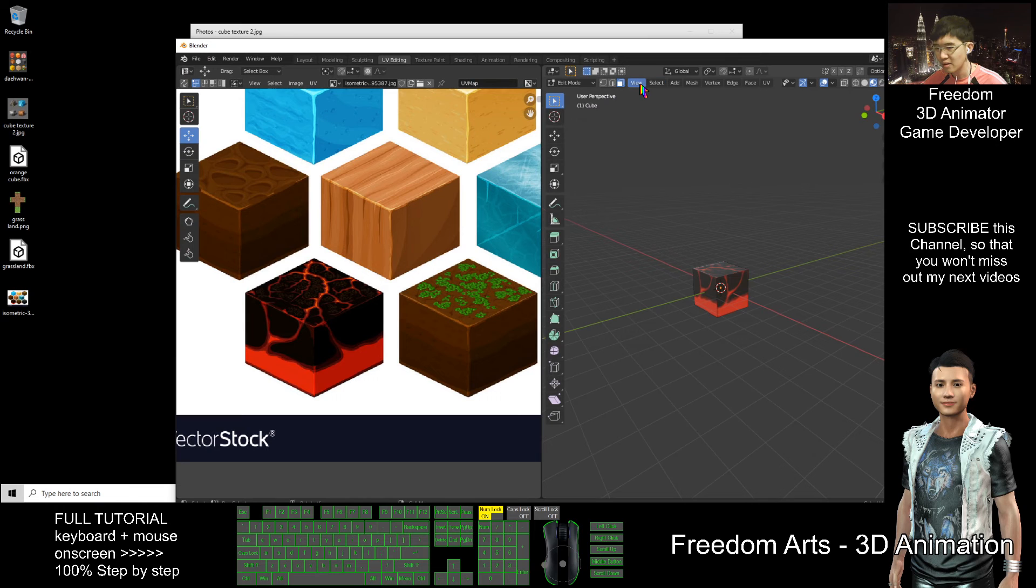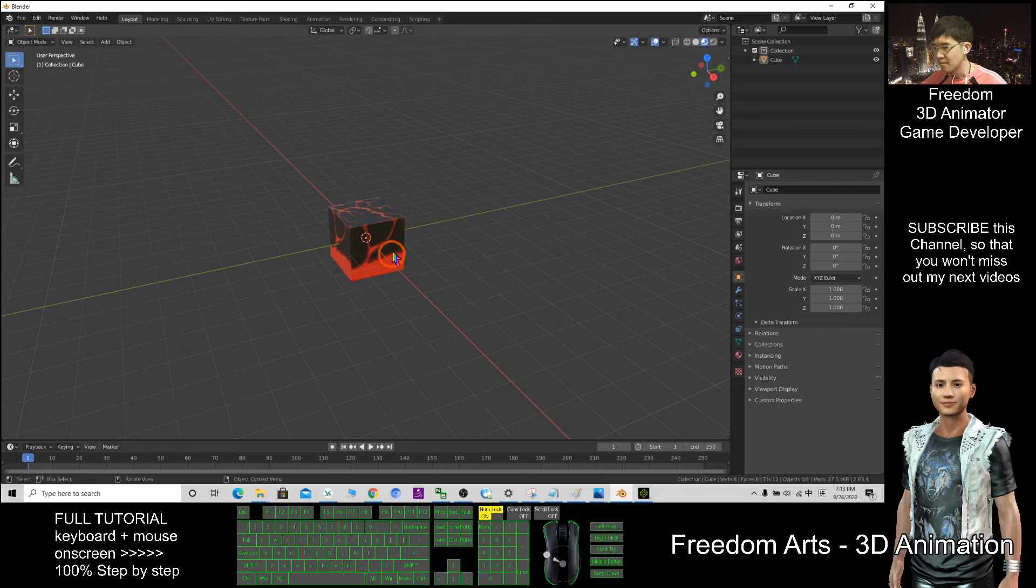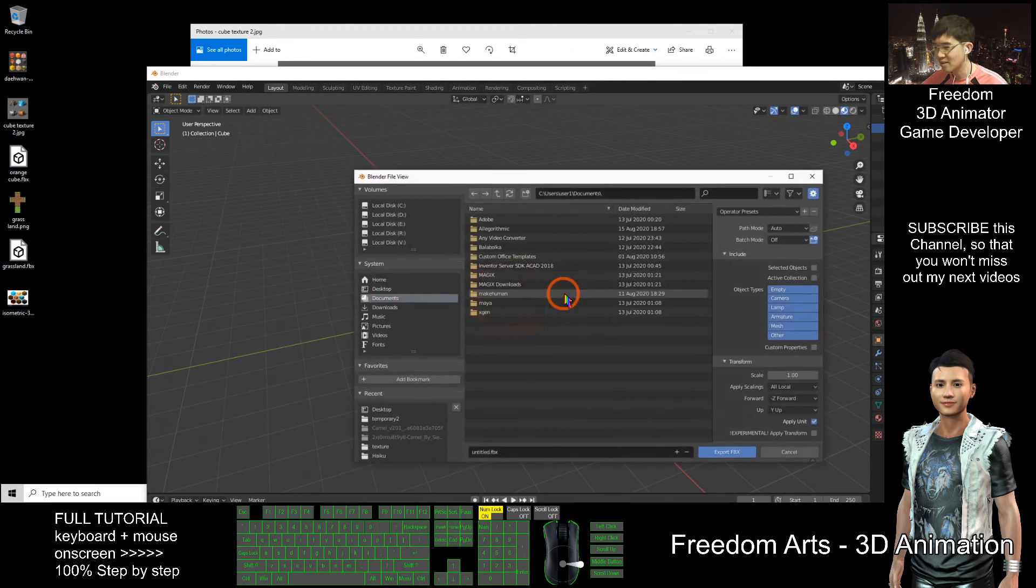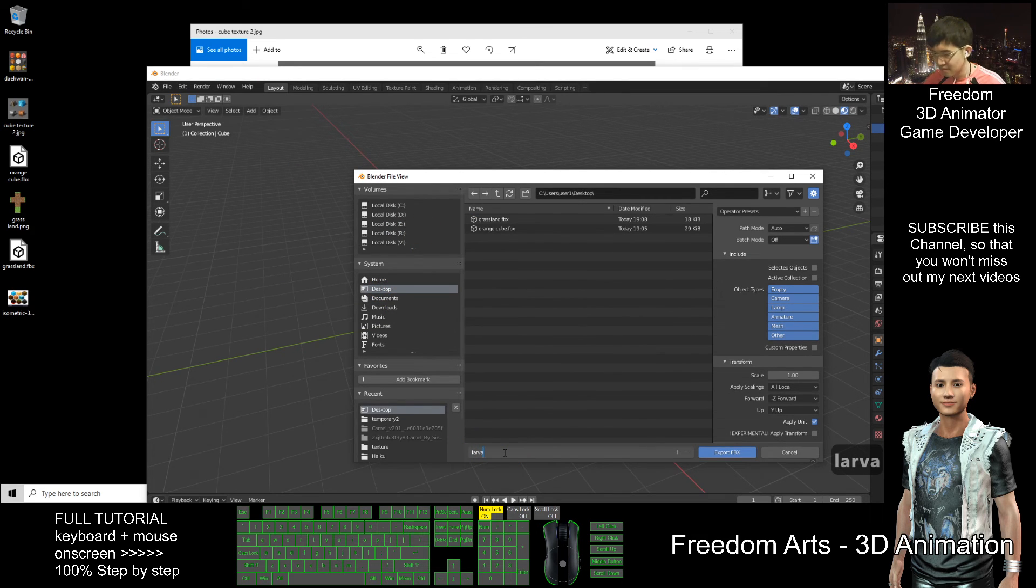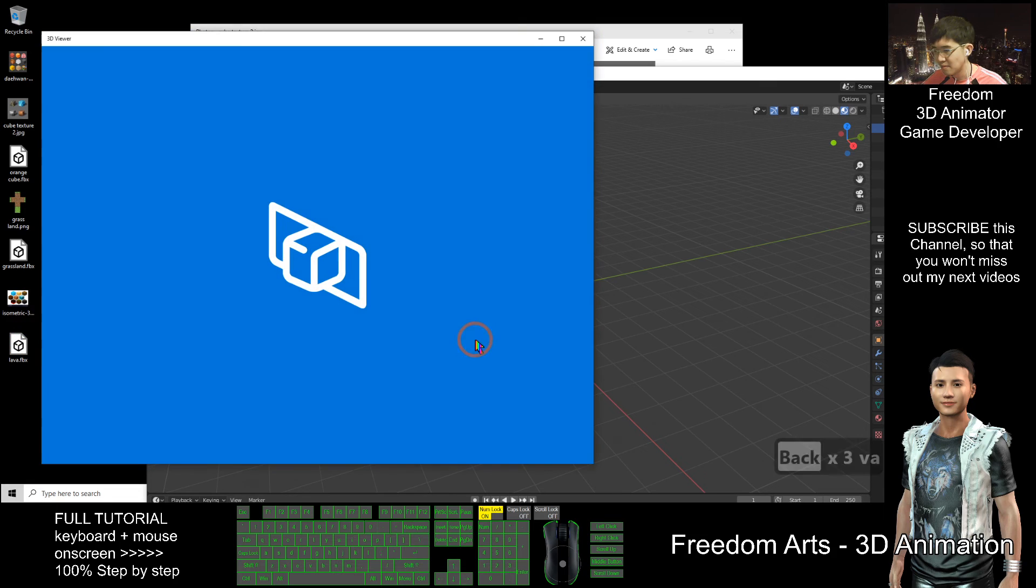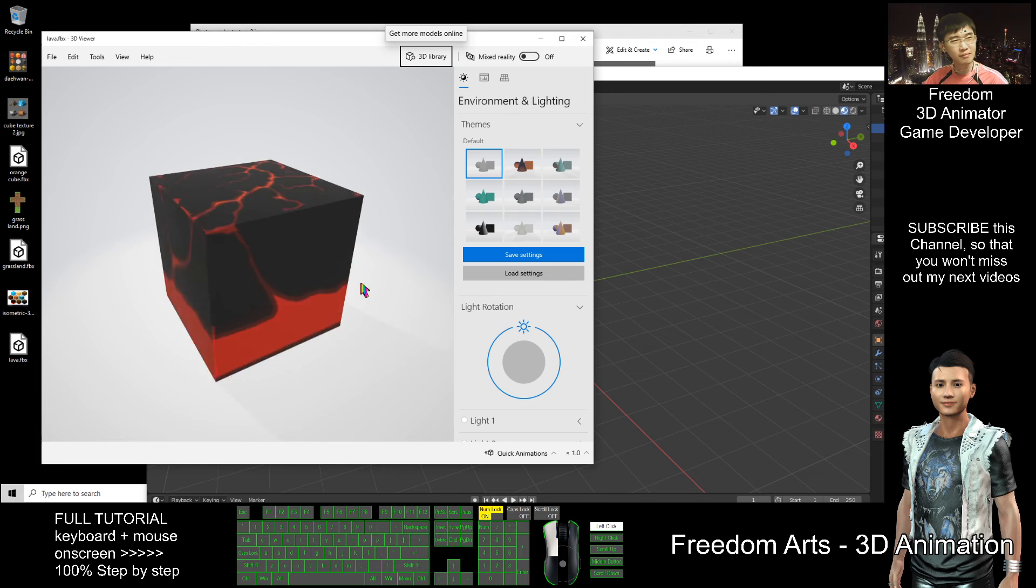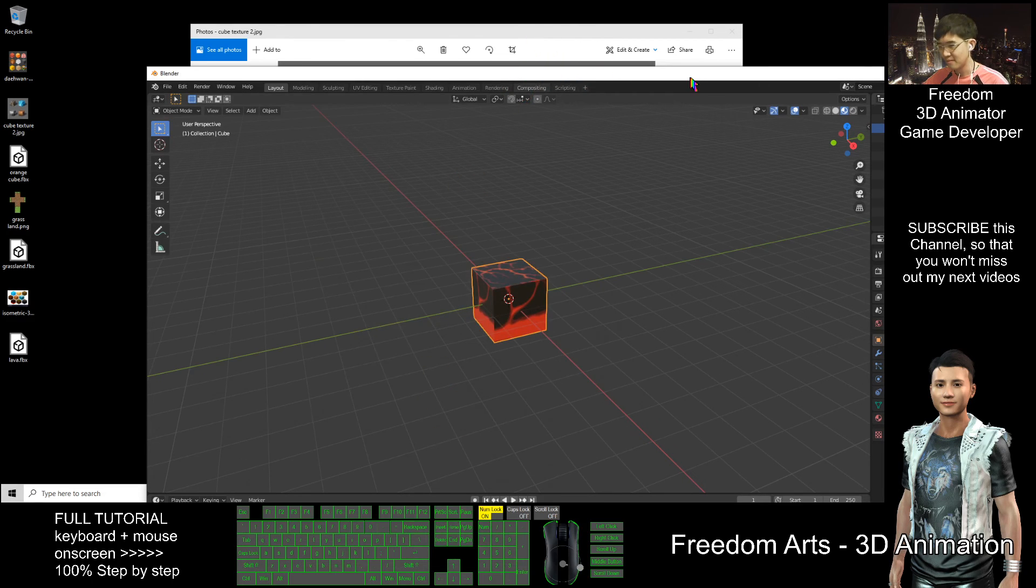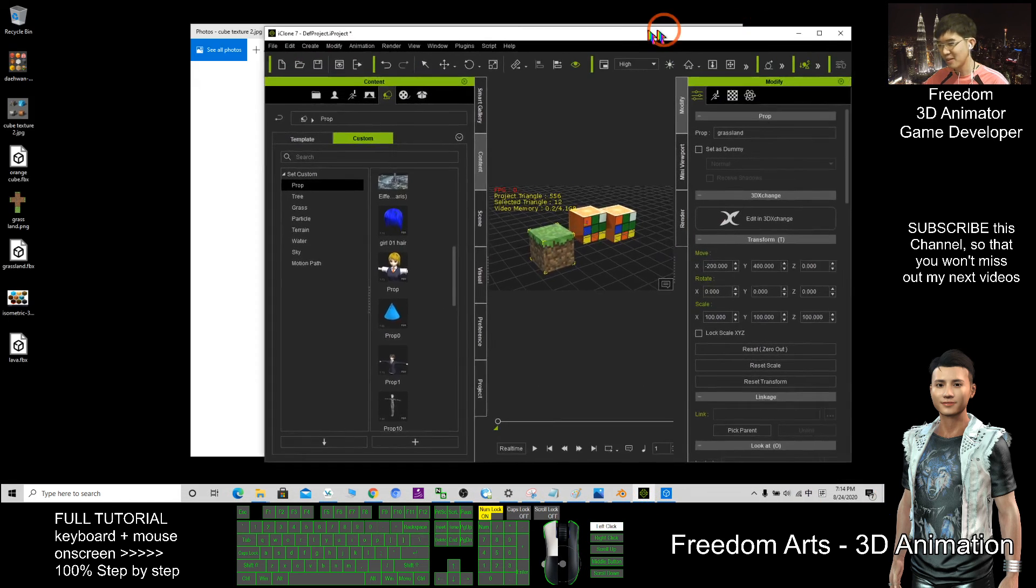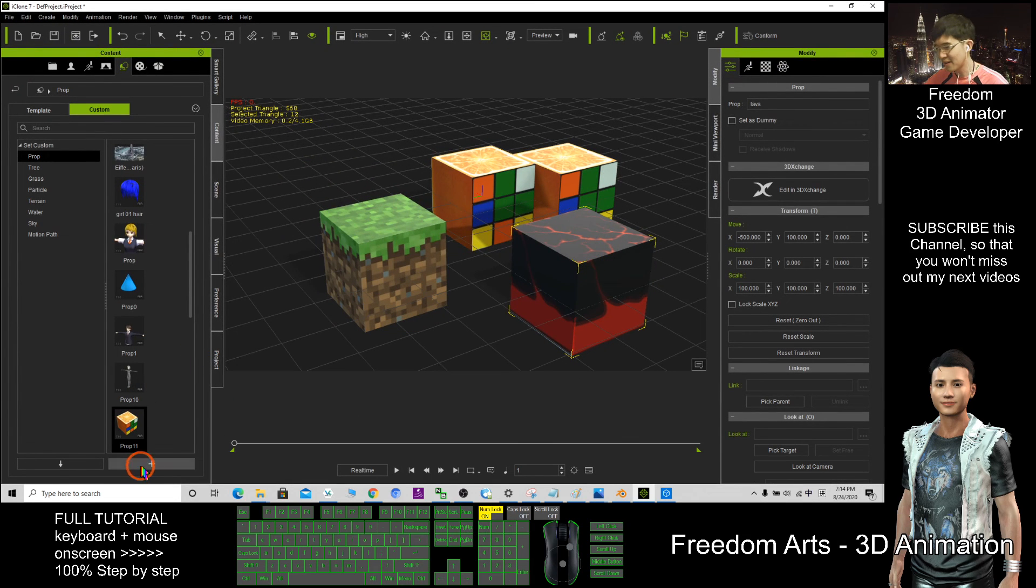Back to the layout. Layout is here. Click and select, file, export, FBX. This one, lava. Export. It worked perfectly. Then how about iClone? Yes, guarantee it will work perfectly. The lava, that's cool. So this one I can save it.